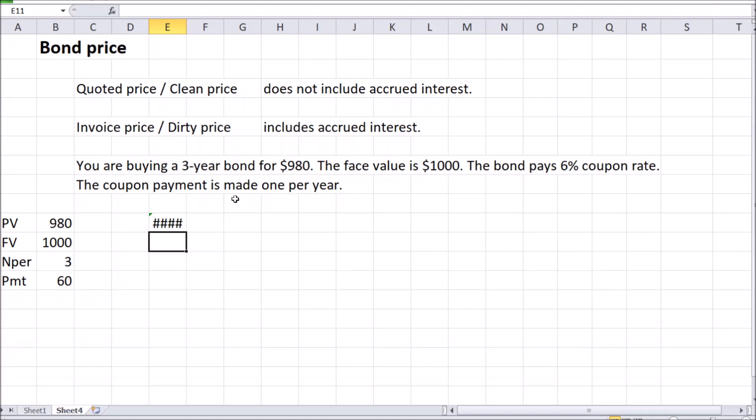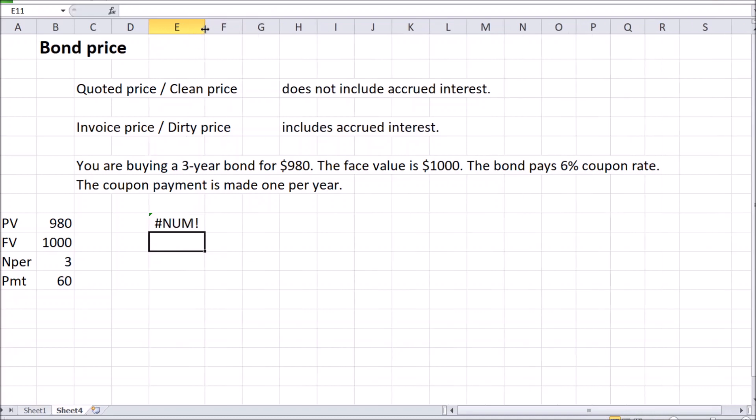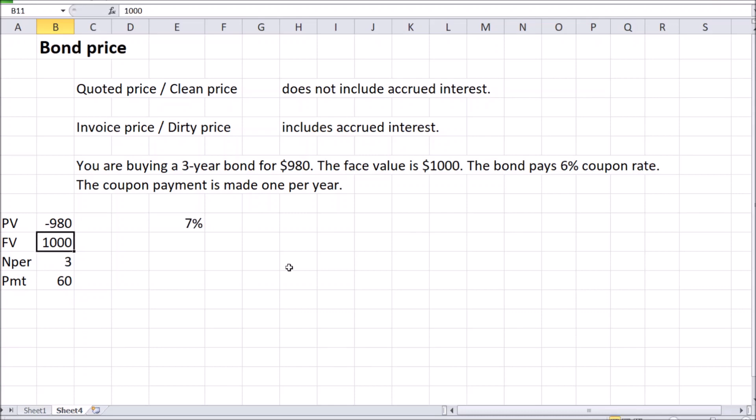Excel is going to give us a bit of an error over here because we need to match the direction of the cash flows with the appropriate signs. If you buy the bond, that means you're going to pay the price right now, which will be a cash outflow out of your pocket. Turning that into negative is going to fix our error.